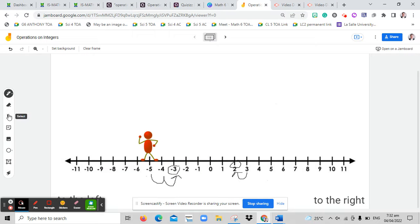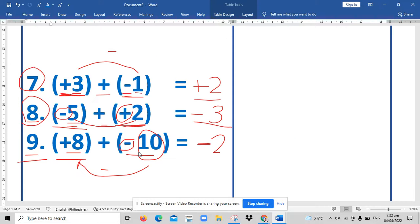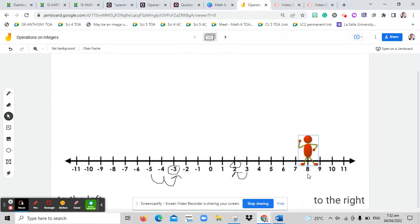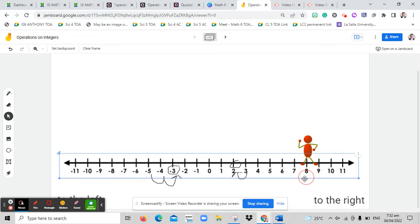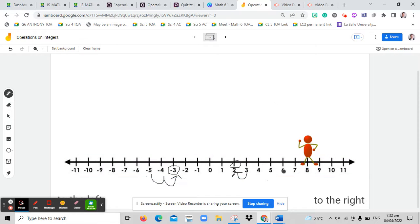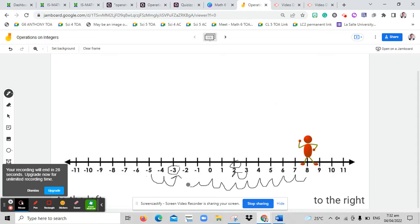For number nine, we start with positive eight, placing our stickman at positive eight. Then we move ten times to the left since it's negative. Counting from eight, moving left ten times: one, two, three, four, five, six, seven, eight, nine, ten — we end up at negative two. That is why our answer is negative two. I hope this helped you.